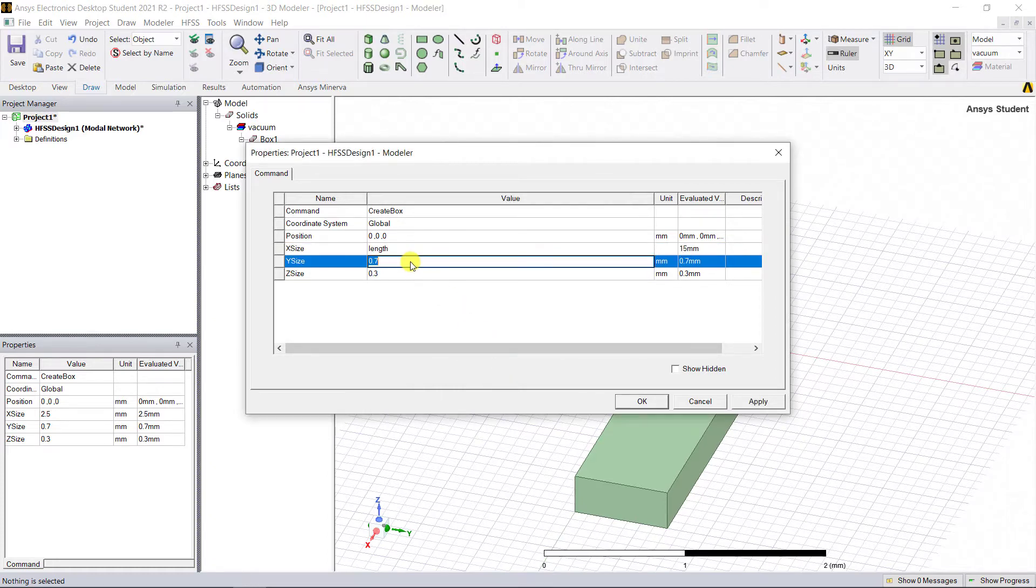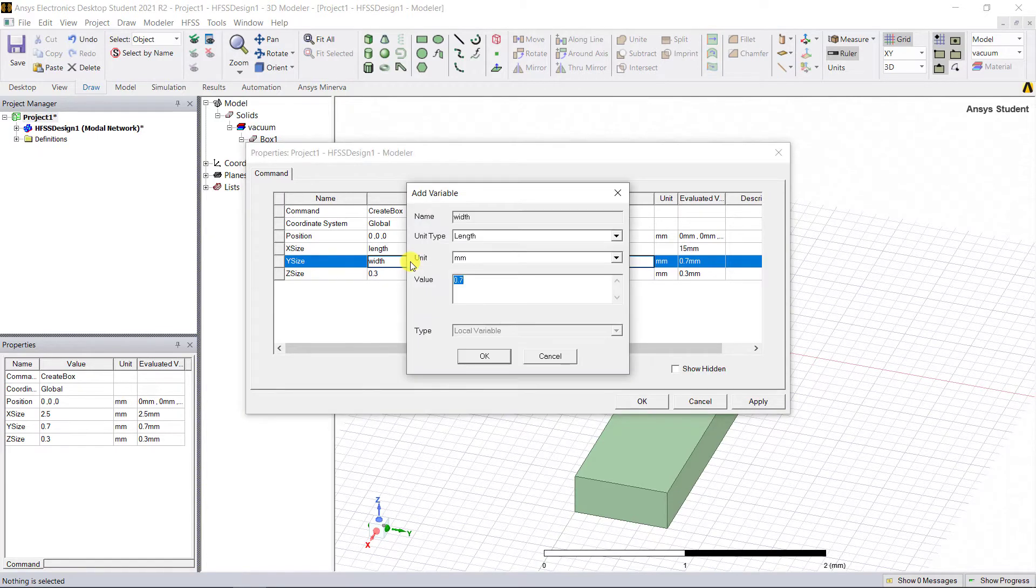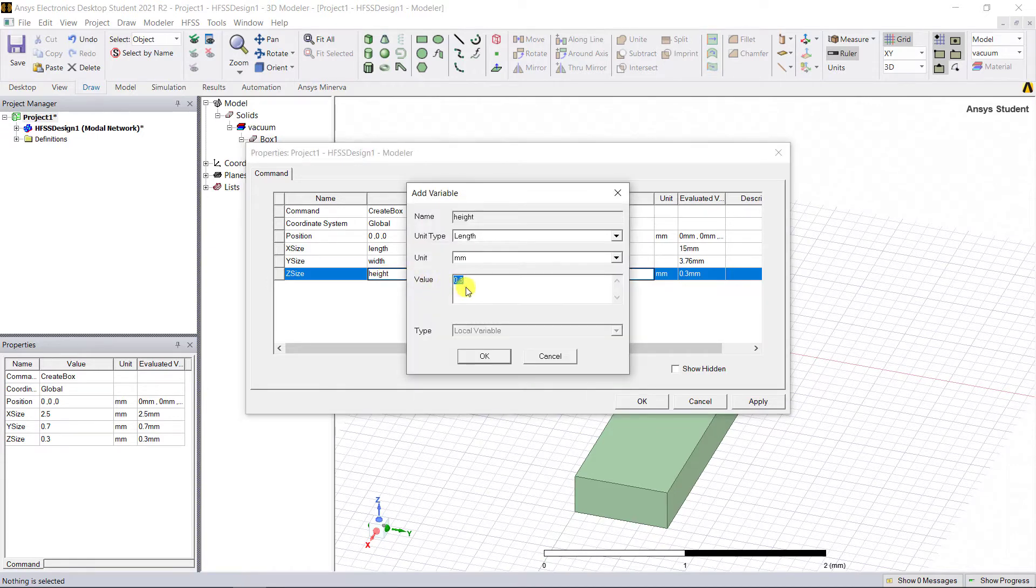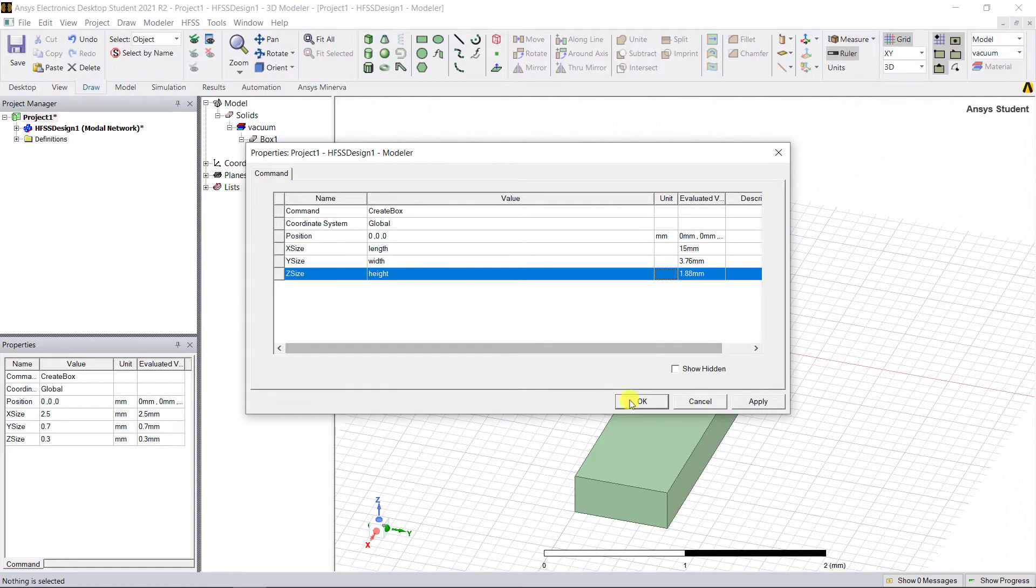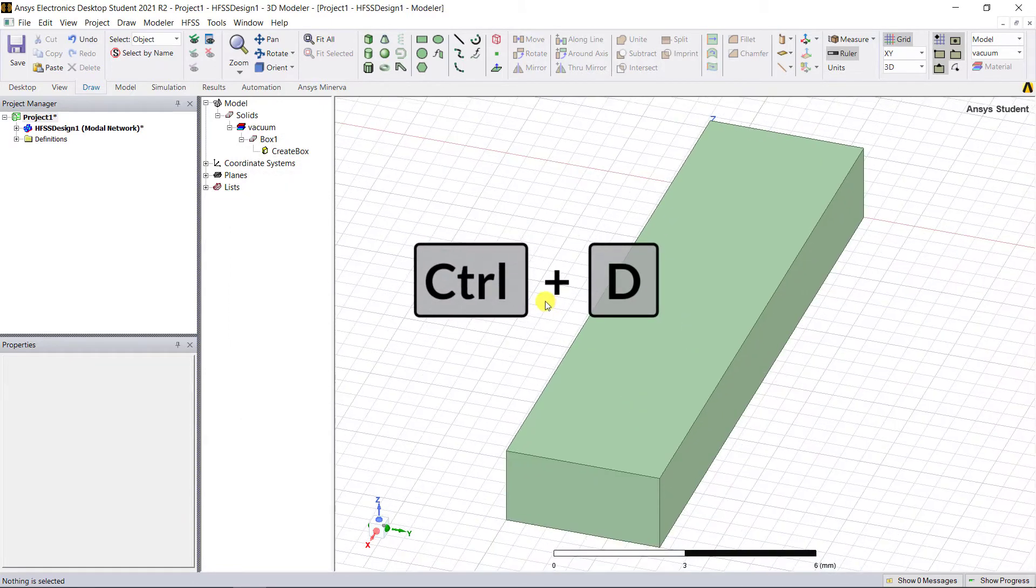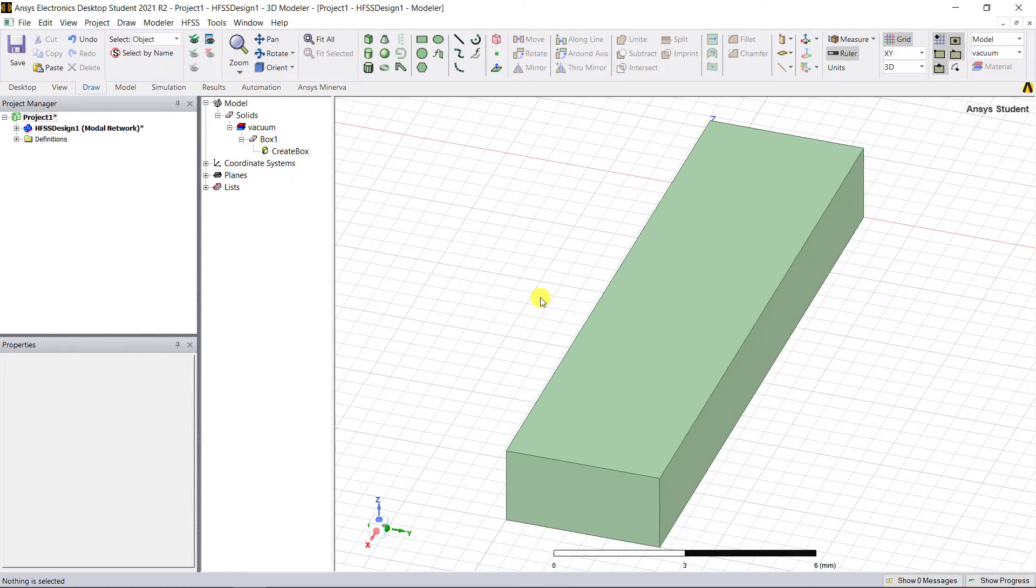Click OK to accept the variable. Enter 'width' in the cell next to Y size and click Enter. Give the dimension value as shown and click OK. Enter 'height' in the cell next to the Z size and click Enter, give the dimension value as shown, and click OK to accept all three variables.